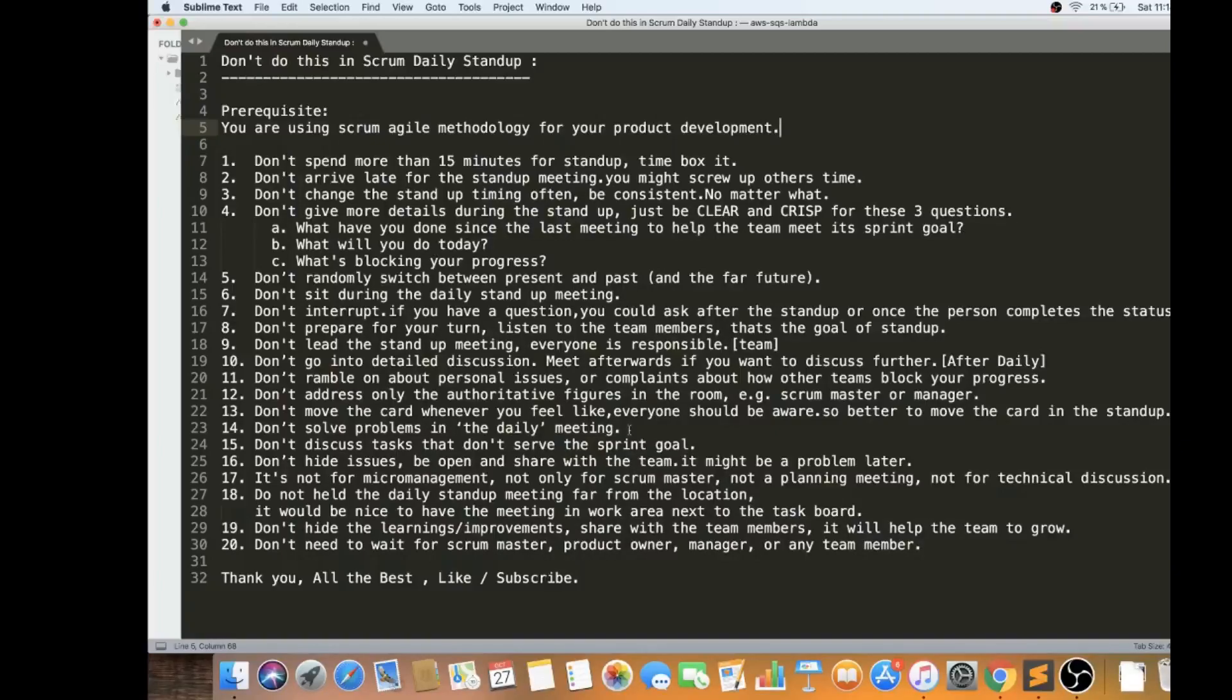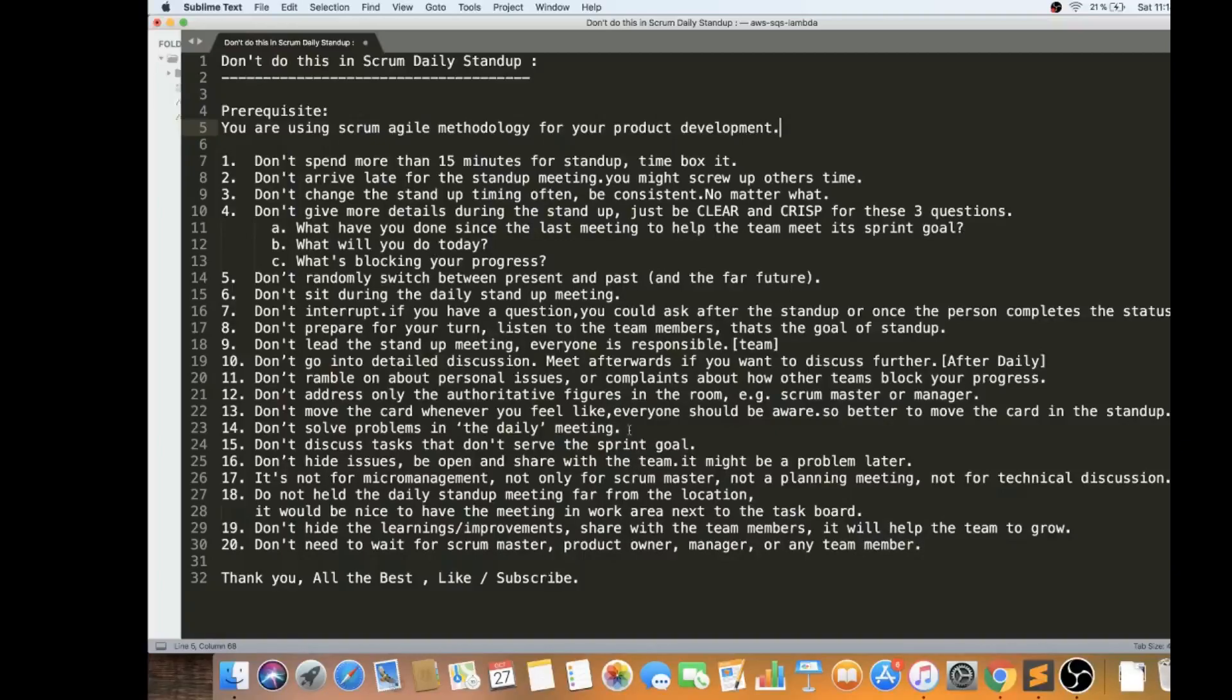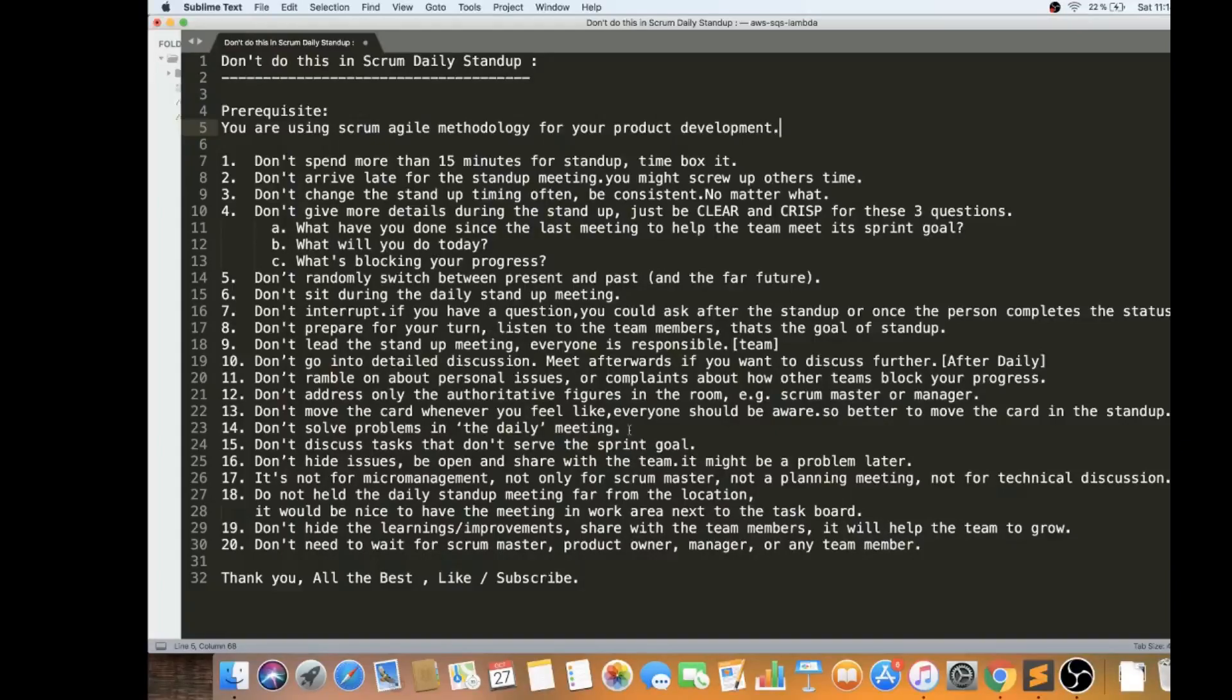Don't try to solve the problems in the daily meeting itself. People will try to find out the solution. You can state the problem but don't try to find out the solution in the meeting because it's very short, like 15 minutes. It's not enough.